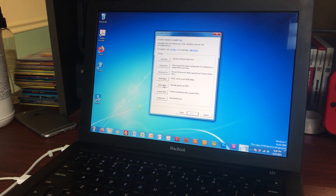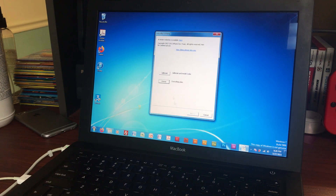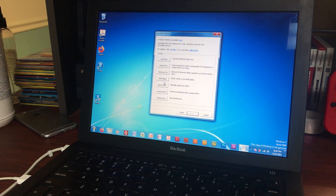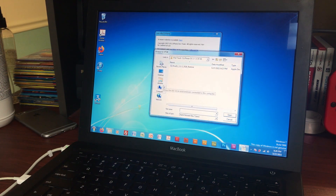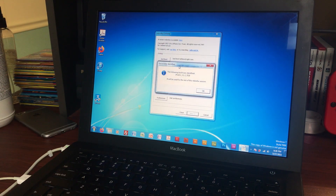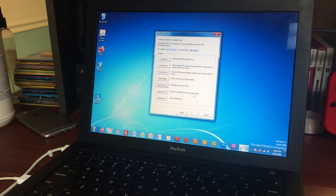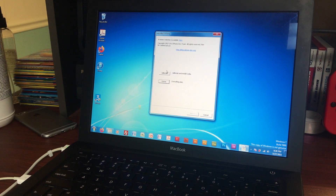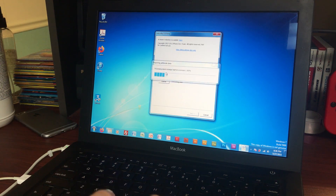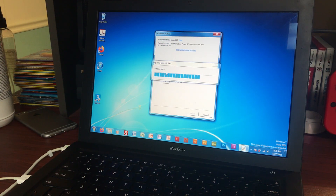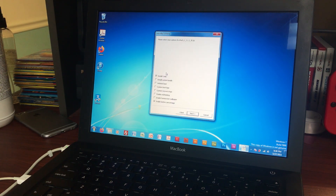Once you have RedSn0w open, hit Extras and then select IPSW and find the path of your IPSW that you just downloaded. If it's downloaded correctly it should say 'Successfully Identified.' Then hit OK, go back and hit Jailbreak. Then it will prepare the jailbreak data — this takes a second, just let it do its thing.